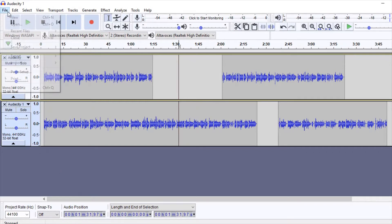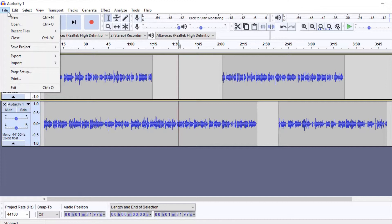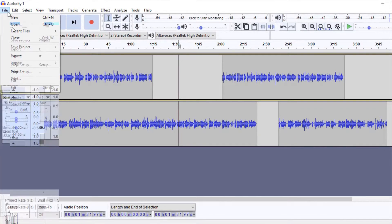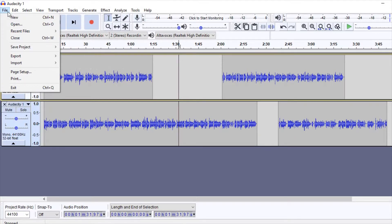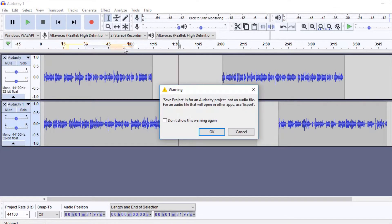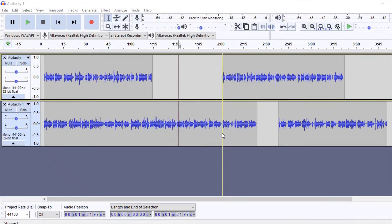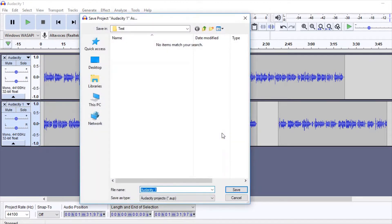We've already edited our sound so we can export the result or save our project to continue working on it sometime later. Doing this will allow us to access the workspace as it was when we saved it.